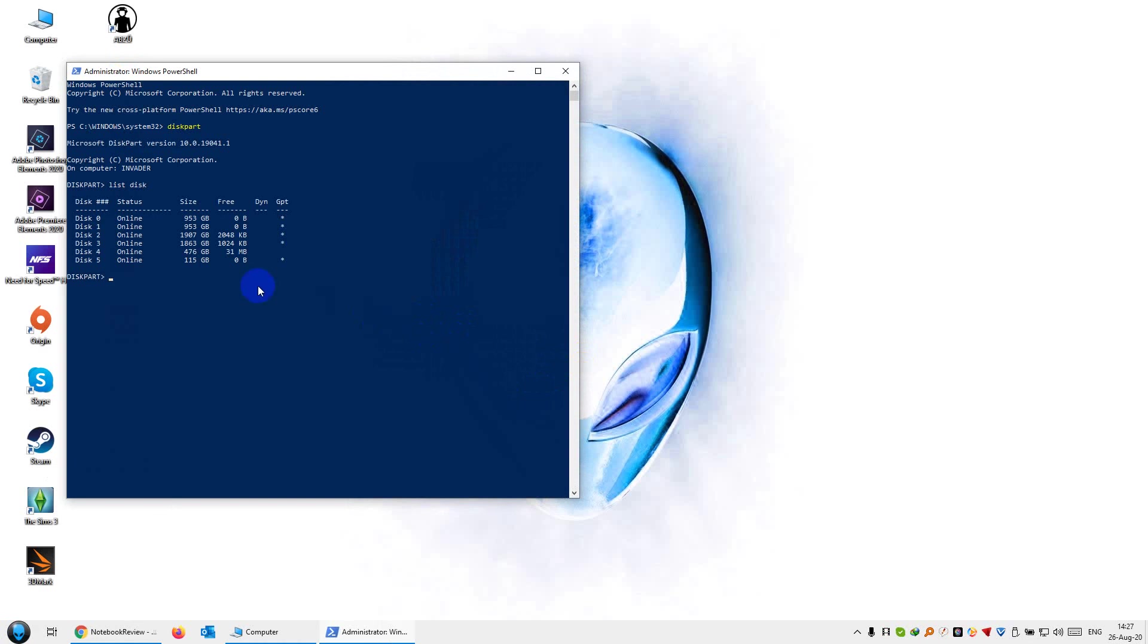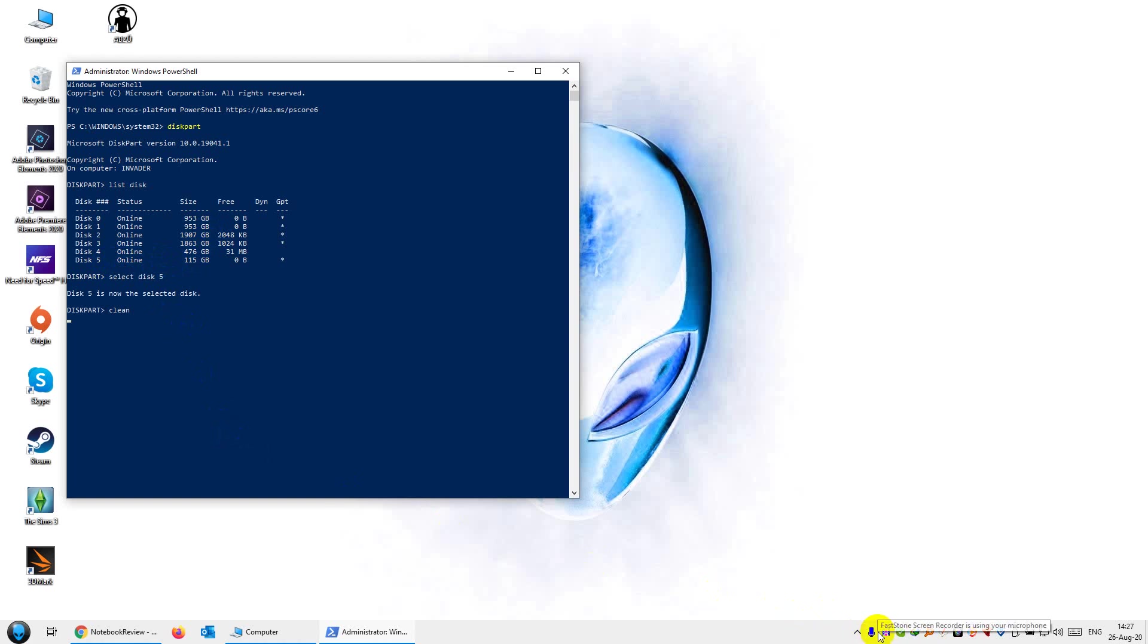So I get a list of all the connected drives right now. And my flash disk is this one at the end here, it says 115GB. So I'm going to type select disk 5. Now what I want to do is type clean and hit enter. And it's wiped.